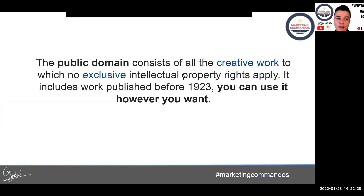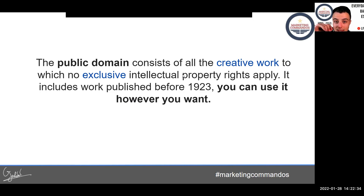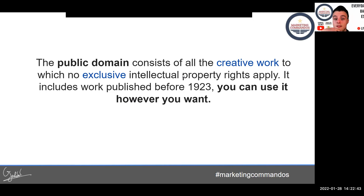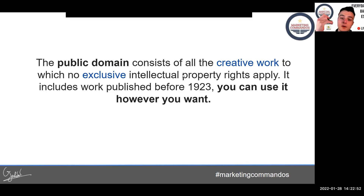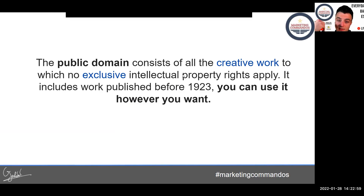You can use it however you want and it's 100% legal — risk-free, everybody can do it, and it's extremely easy. The kinds of work available in the public domain include books, photos, videos, films, articles, and newspapers.